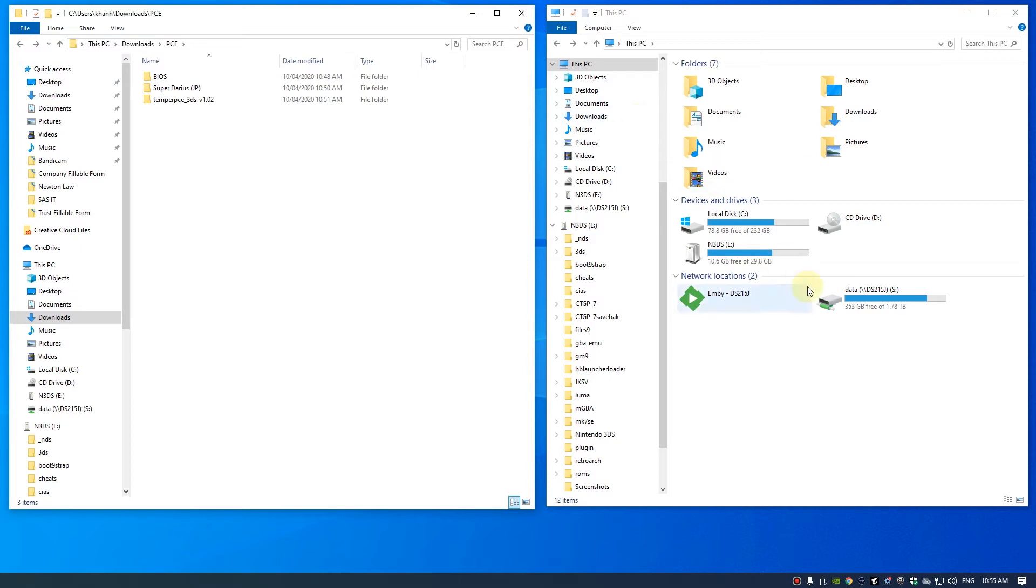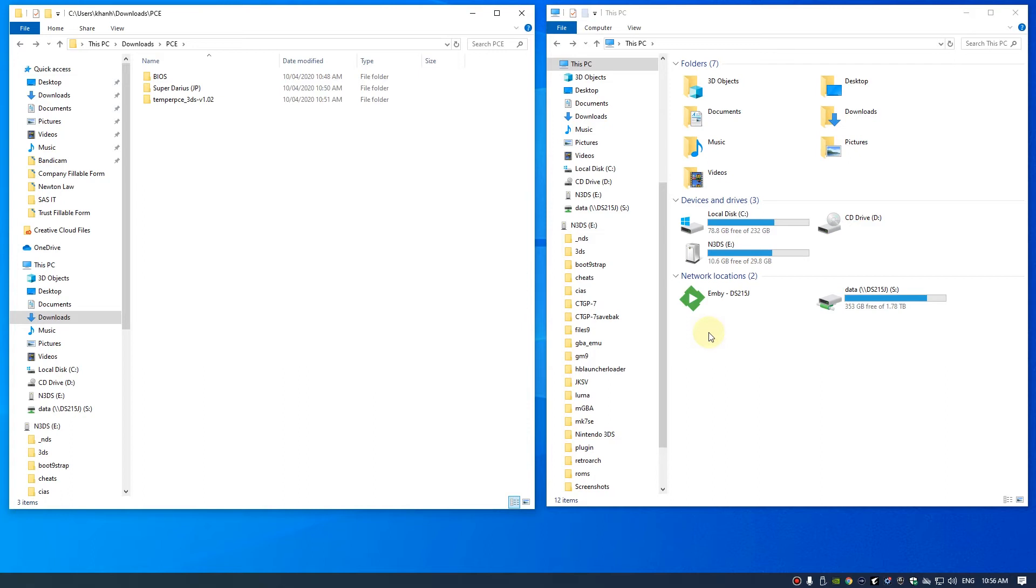Insert the memory card from your 3DS into your PC. We're going to copy some files over to the memory card. This video assumes you already have the PC Engine emulator installed on your 3DS. If you haven't, just go to my other video and there's a tutorial showing you how to do that.